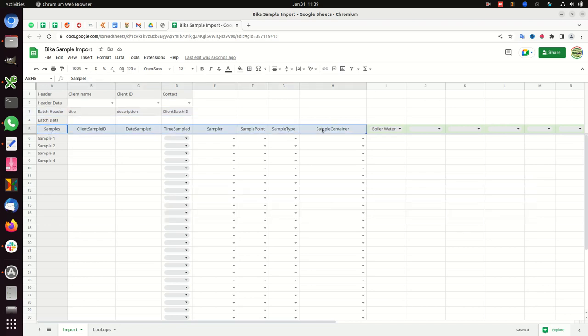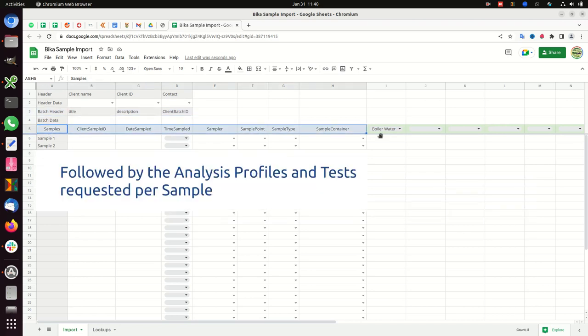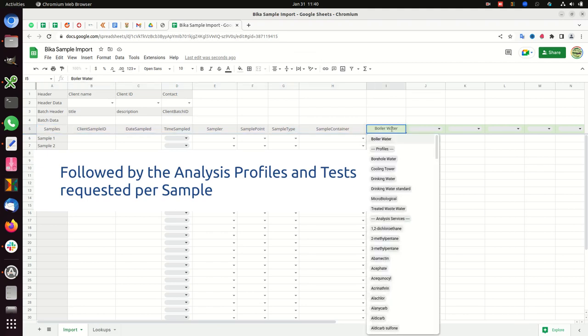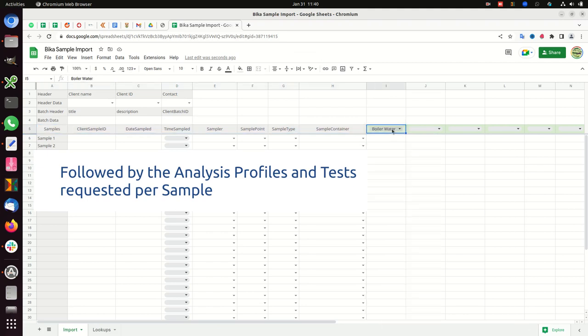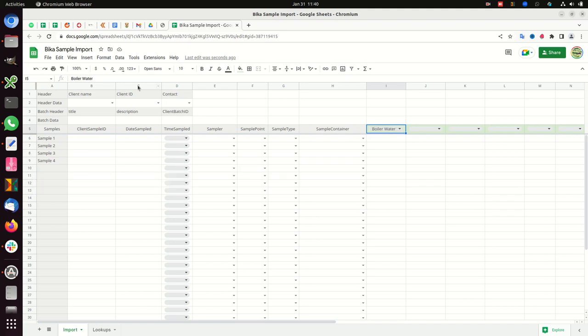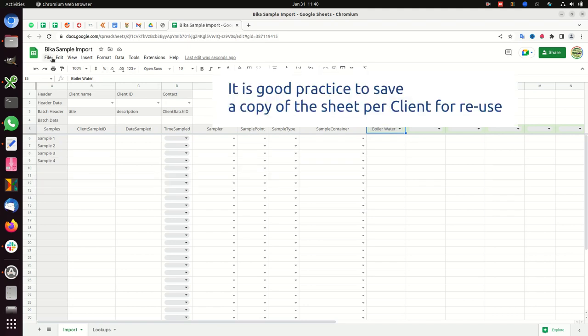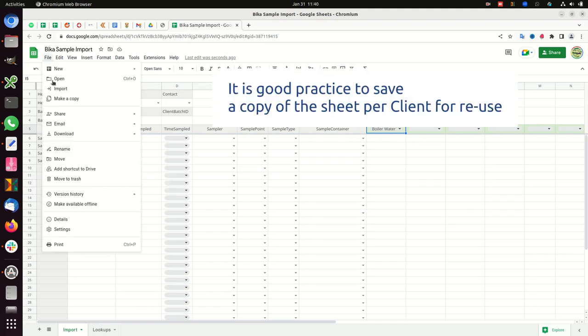Followed by the analysis profiles and tests requested per sample. It is good practice to save a copy of the sheet per client for reuse.